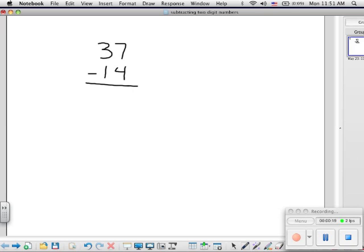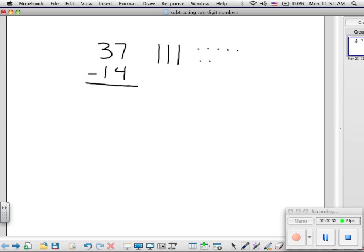This number 37 shows three tens and seven ones. Here's what that looks like with pictures. If your child works better with pictures, you can see I've made three tens or longs and seven cubes or ones.